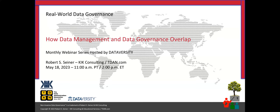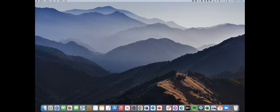Hello and welcome. My name is Shannon Kemp, and I'm the Chief Digital Officer at Dataversity. We would like to thank you for joining the current installment of the monthly Dataversity webinar series, Real World Data Governance, with Bob Seiner. Today, Bob will discuss how data management and data governance overlap.